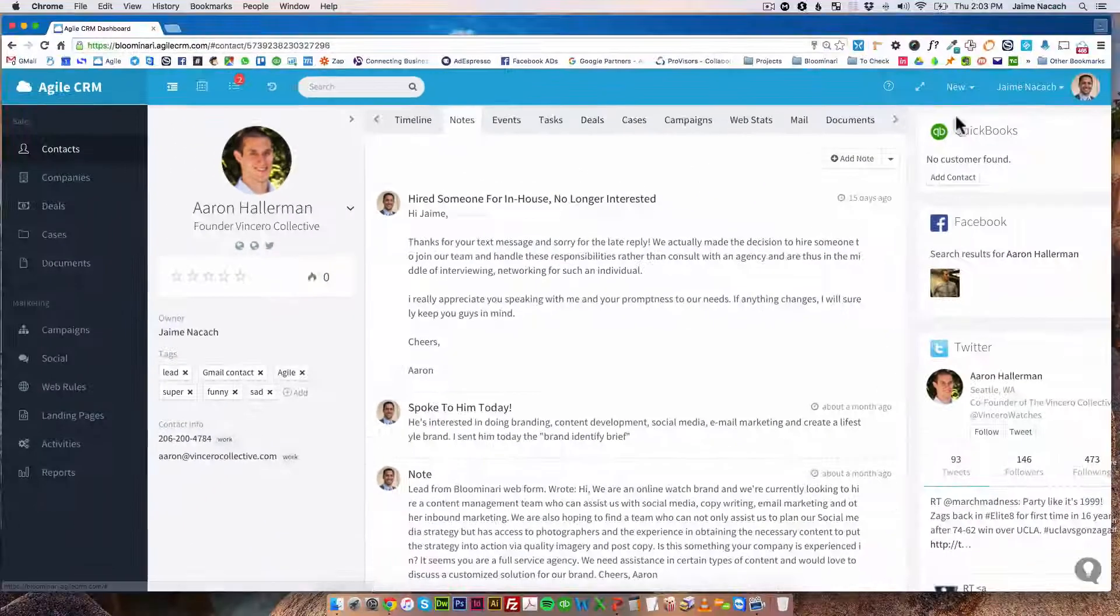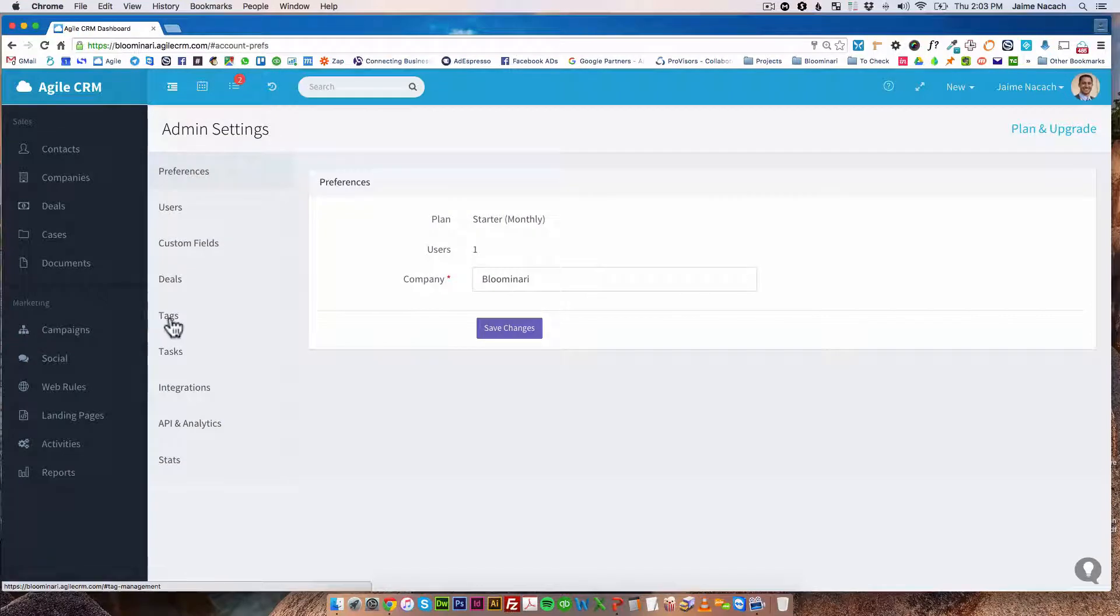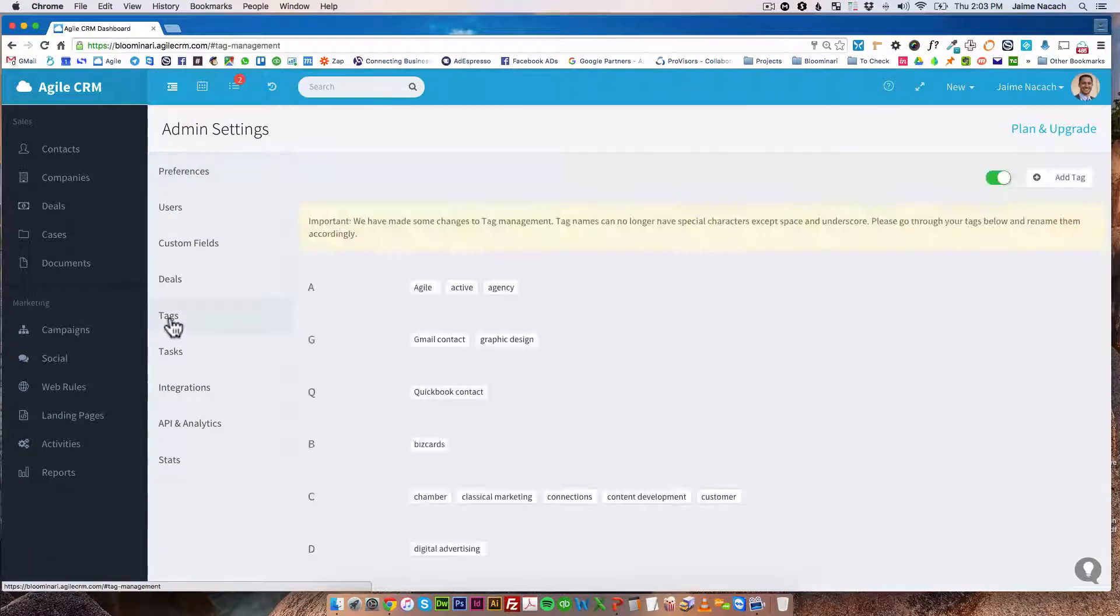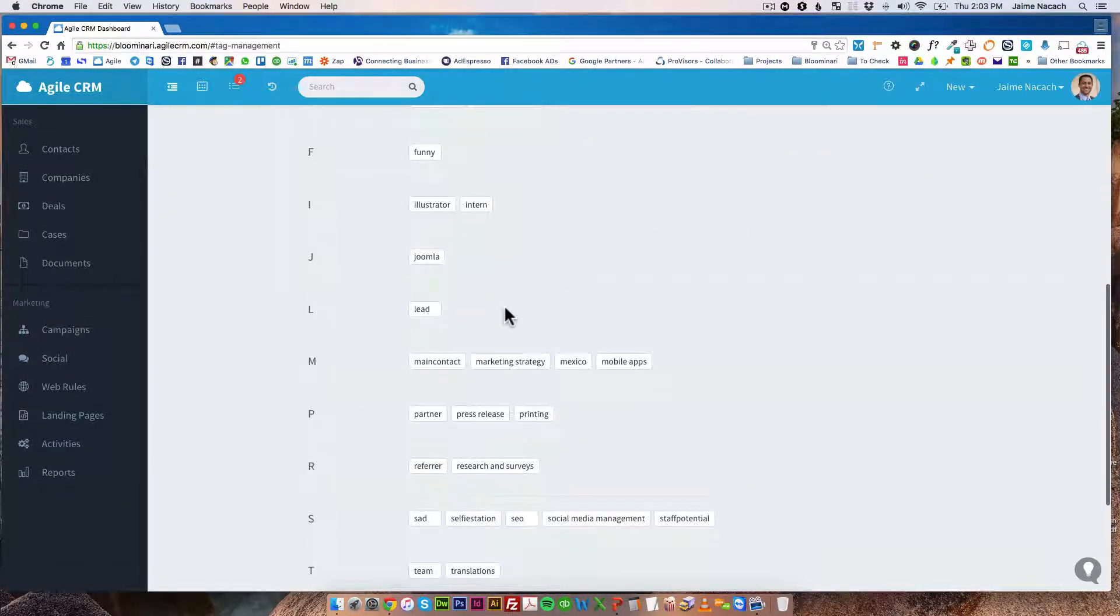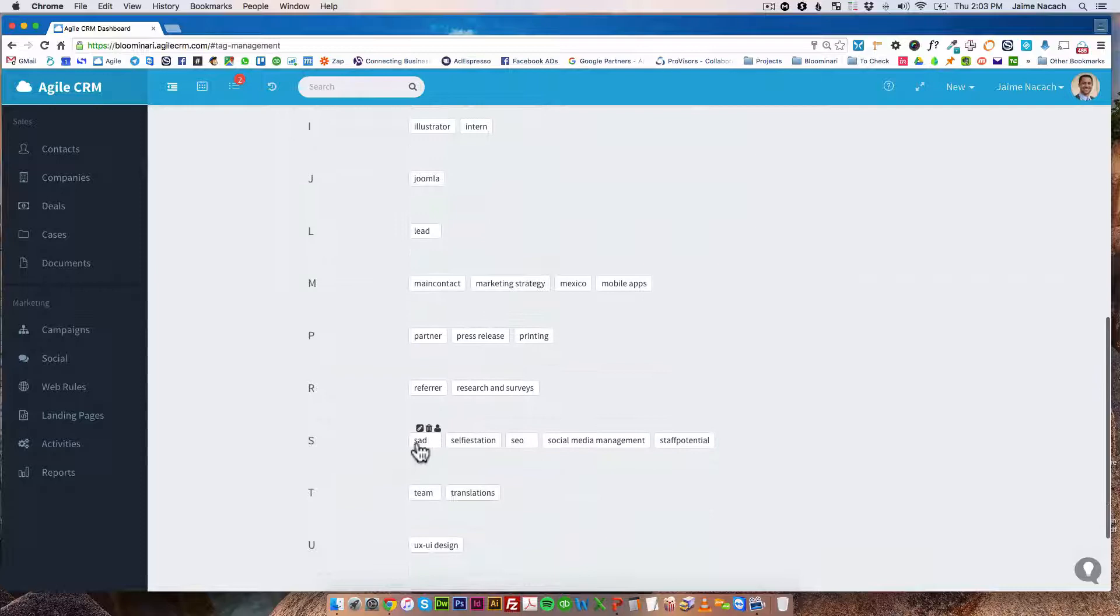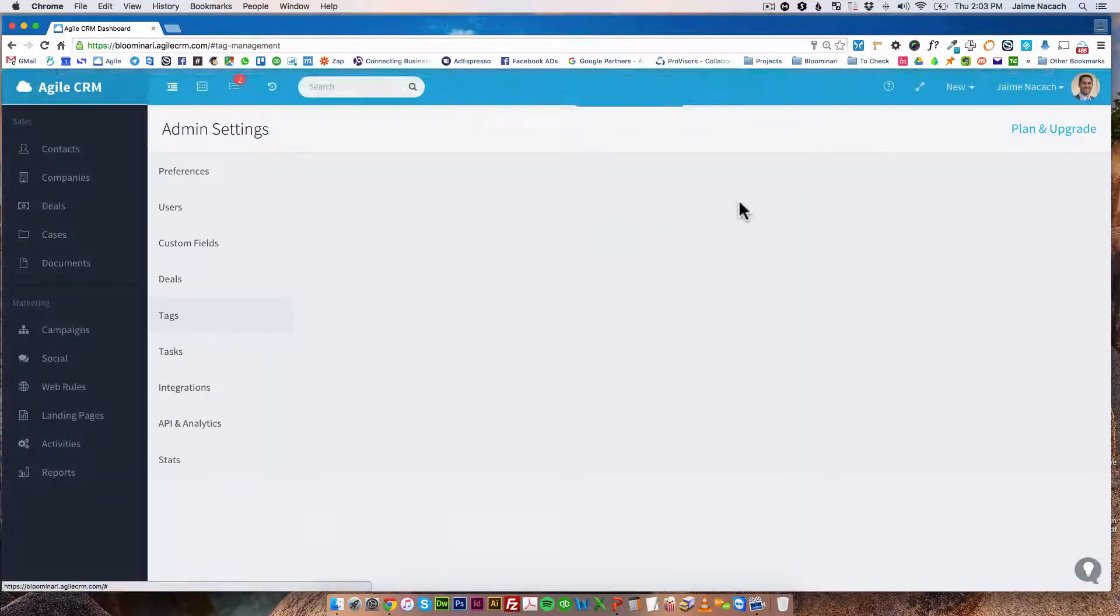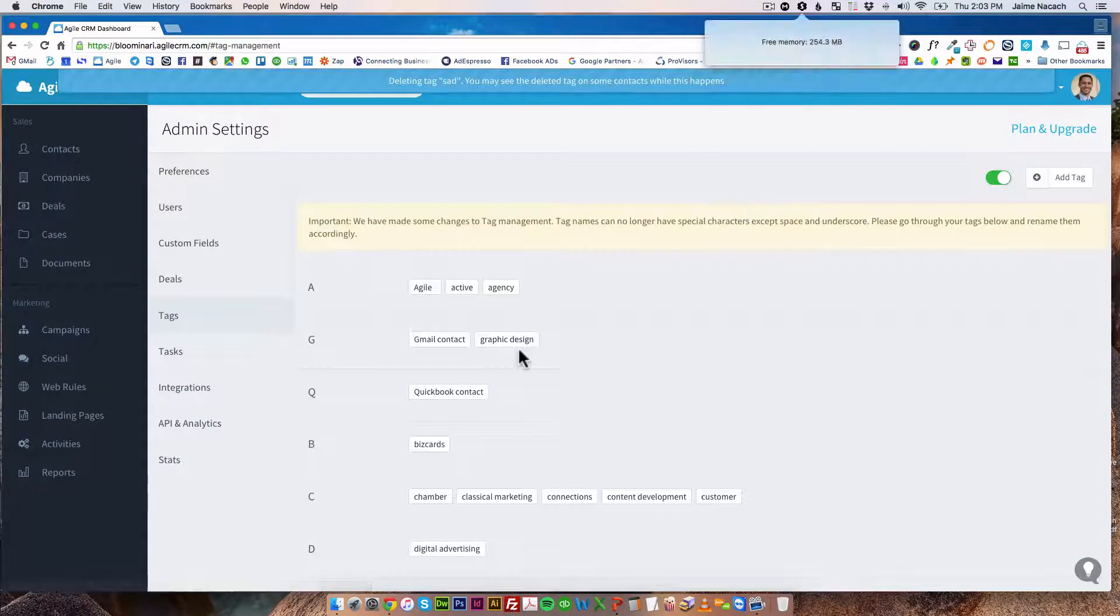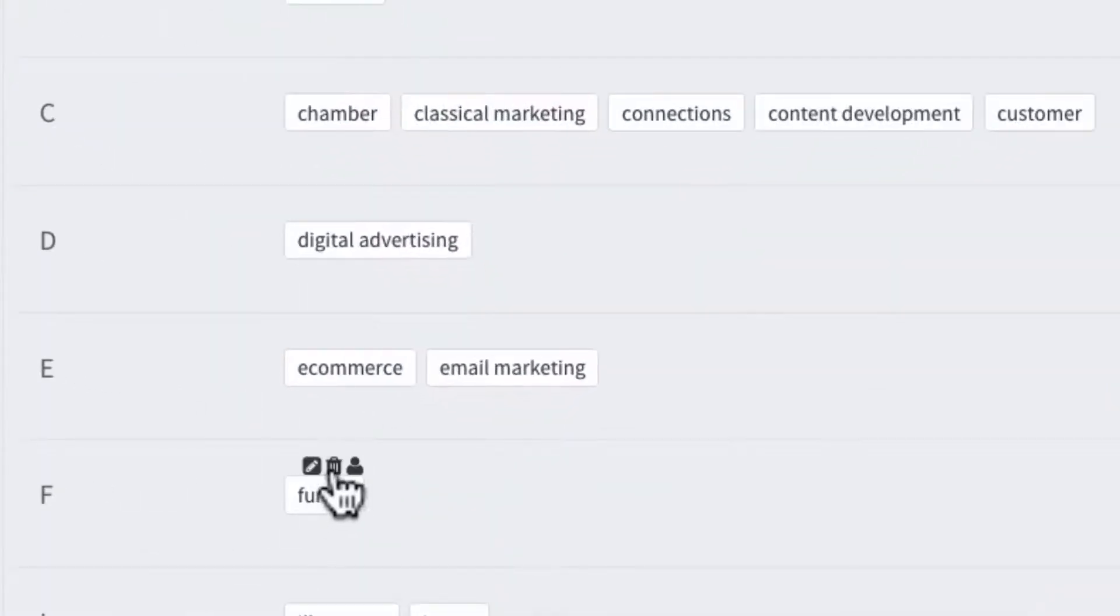Okay, so now if we go back to the admin settings and click on tags we're going to be able to see that the word sad is going to be here and of course now we want to delete it because that's not really a tag I like to use and funny it's also not really a tag I like to use.